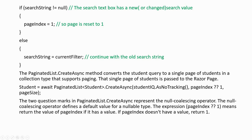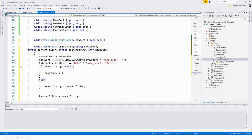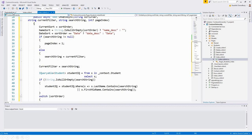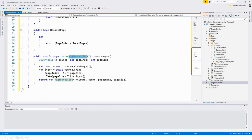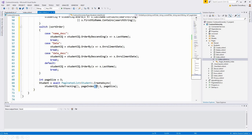In the PaginatedList.CreateAsync call, there are two question marks which represent the null coalescing operator. This means: if pageIndex is not null, it gets the pageIndex value; if it is null, it gets the value 1. It returns the value of pageIndex if it has a value, otherwise defaults to 1.